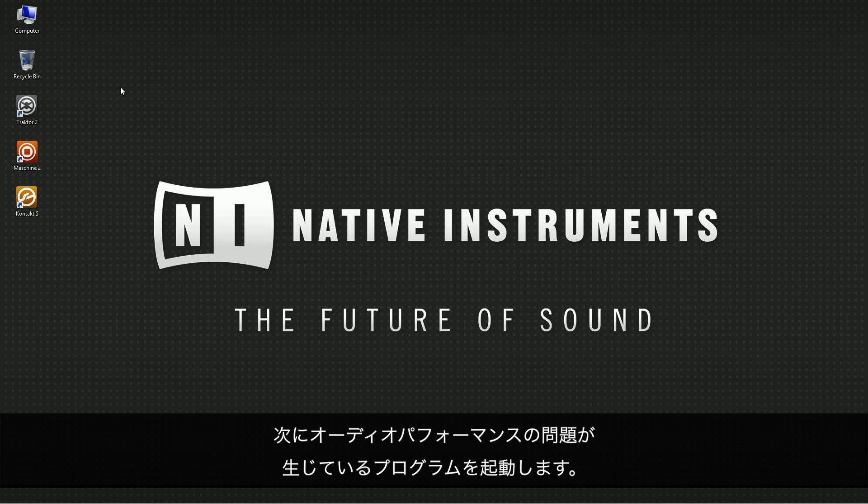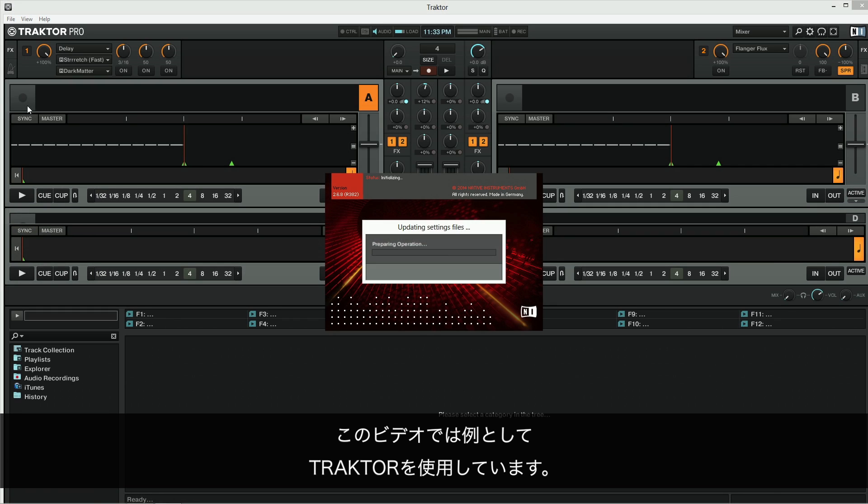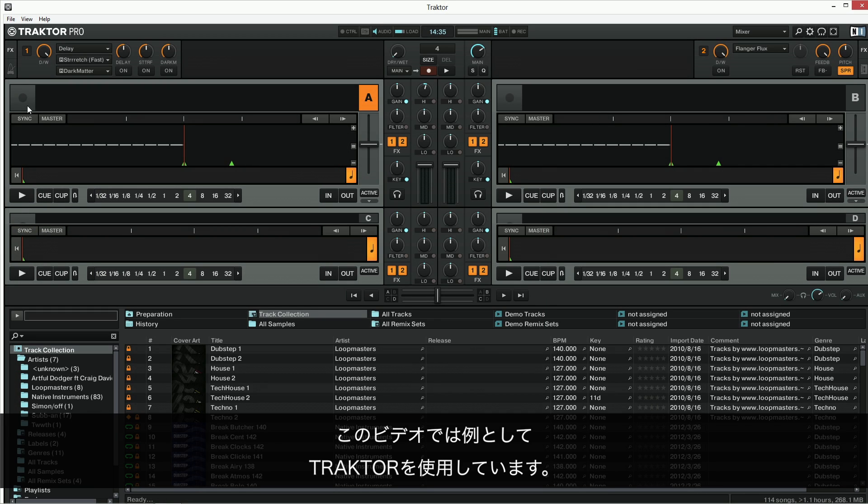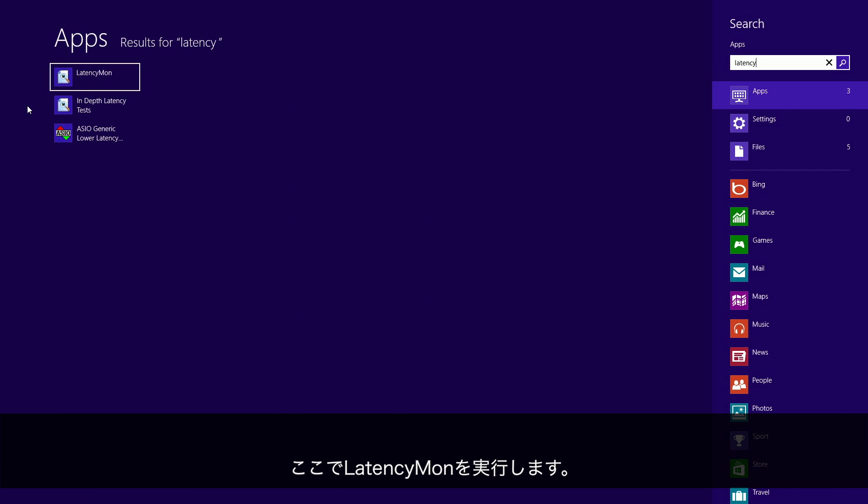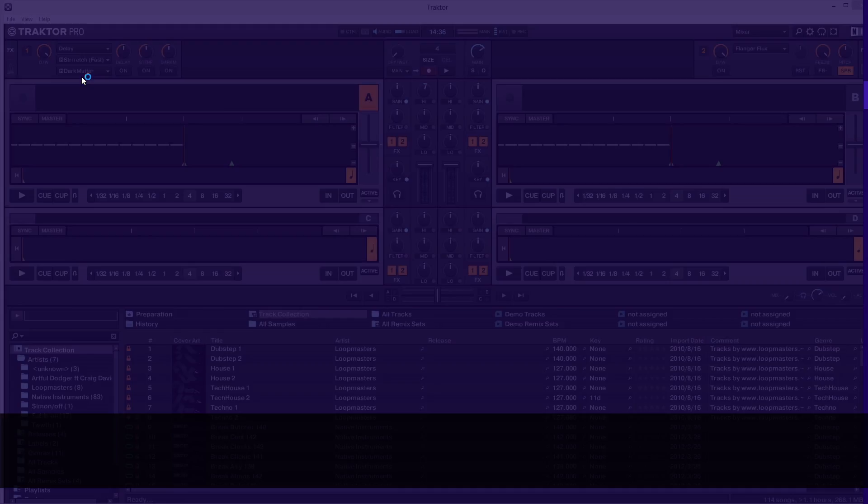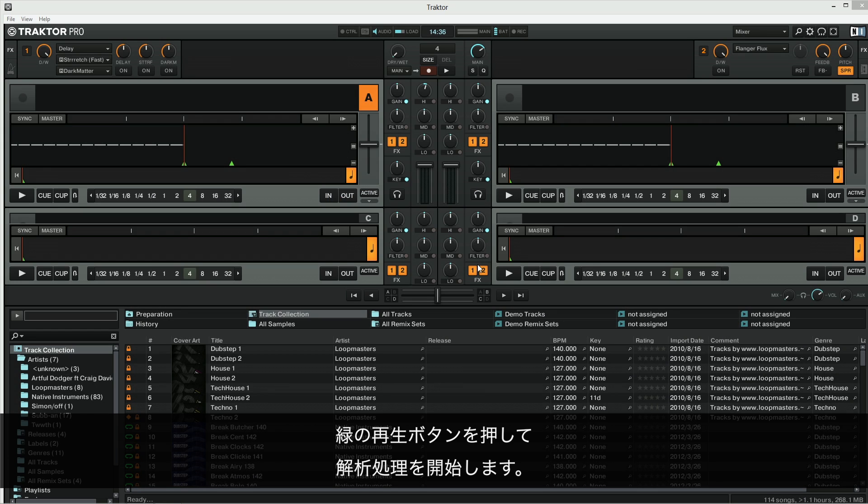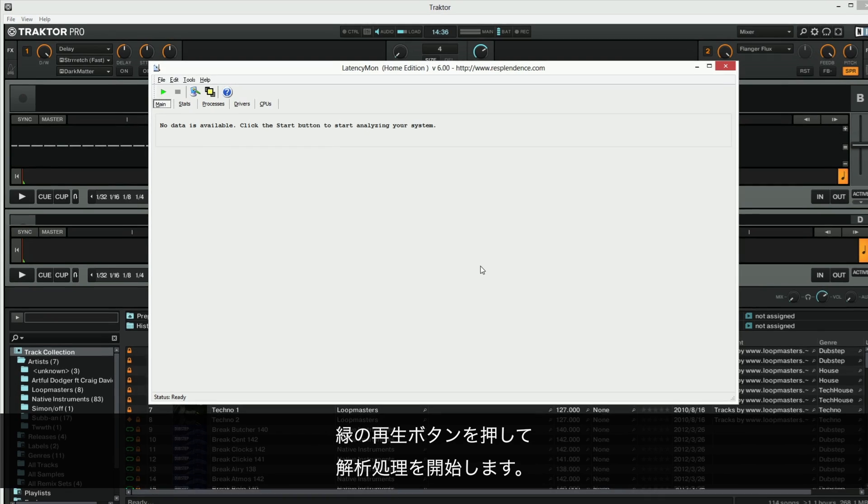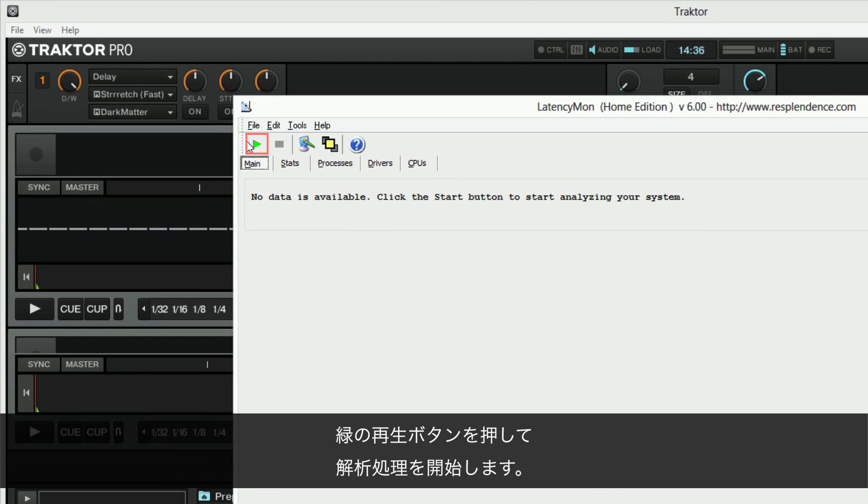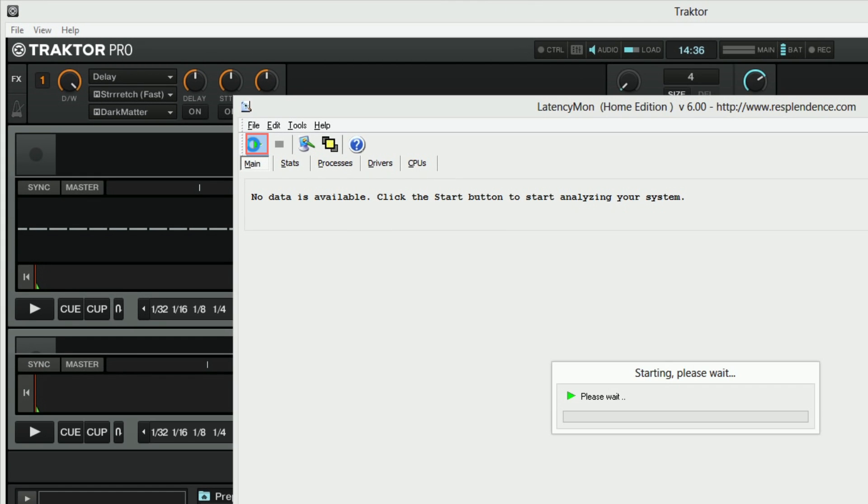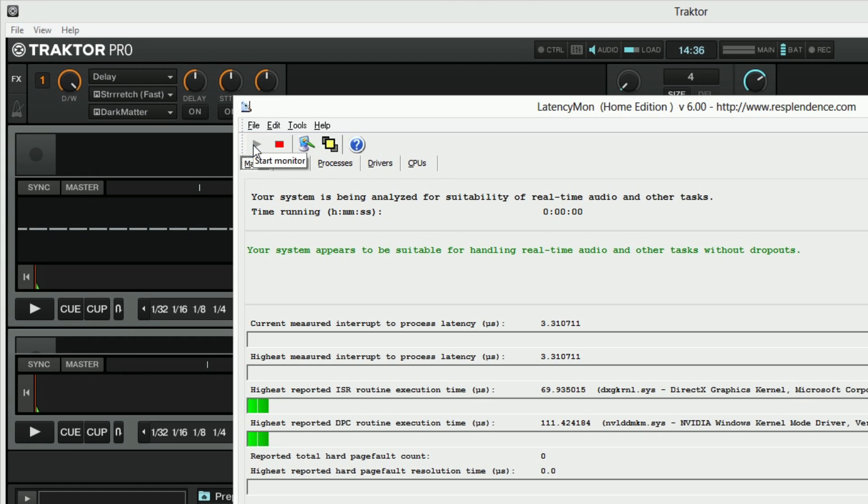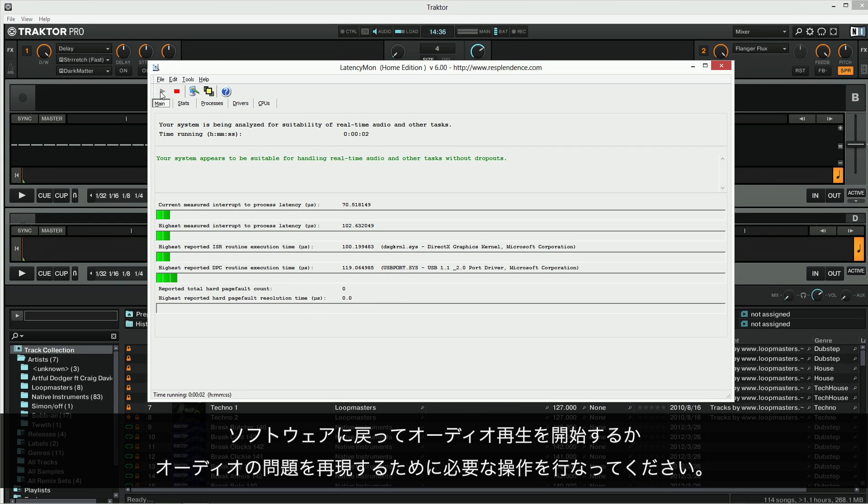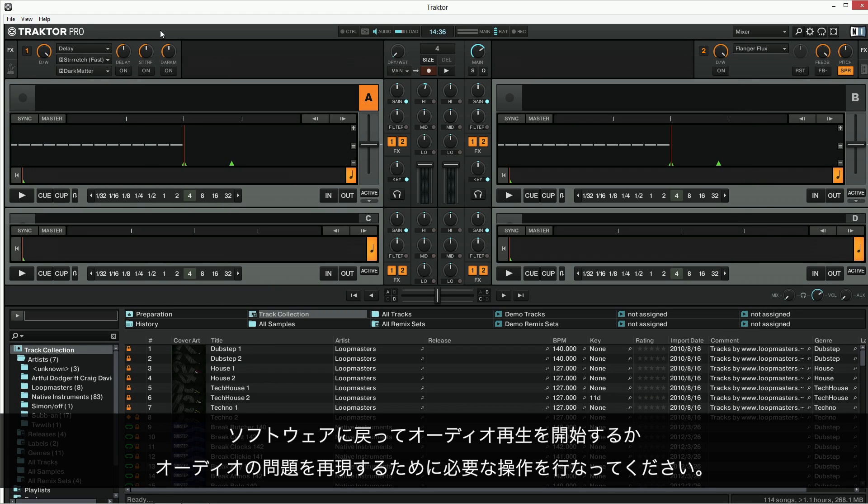Next, launch the program you're experiencing audio performance issues with. In our example, we are using Traktor. Now run LatencyMon. If Windows User Account Control asks you for permission to make changes on the computer, choose Yes. Press the green play button to start the analysis process.